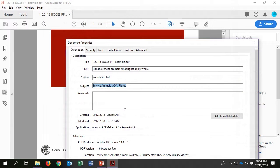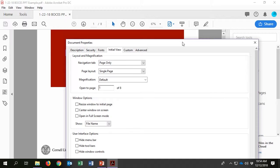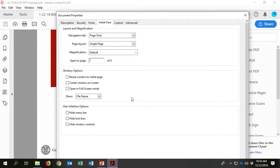Then click on the Initial View tab in the Properties window. Under Window Options, change to Show Document Title.